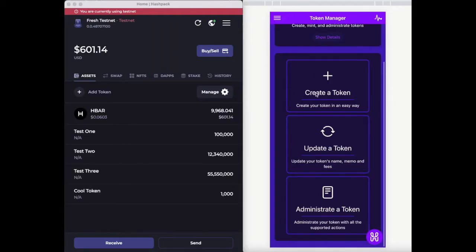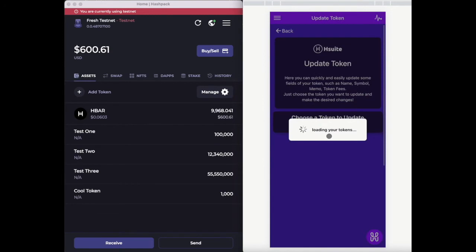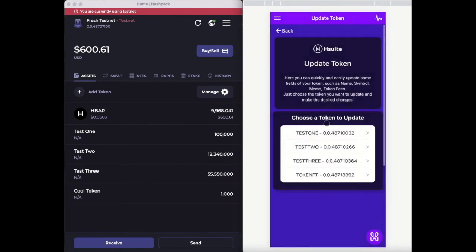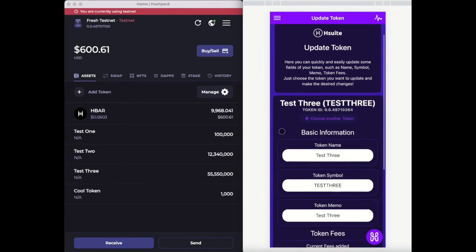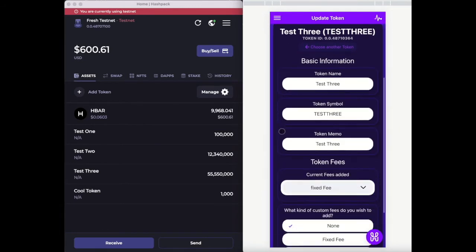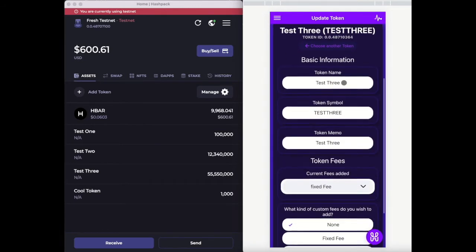H-Bar Suite Token Manager: update and administrate a token. When you select the Token Manager feature on our app, click on the option 'Update a Token' and it will show you all the tokens you created and the updates that are possible according to the token type.